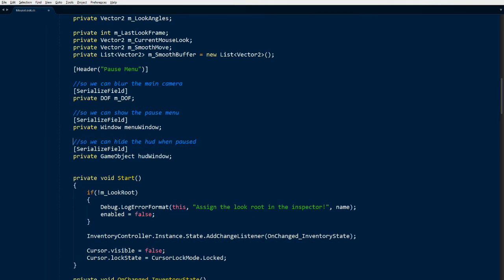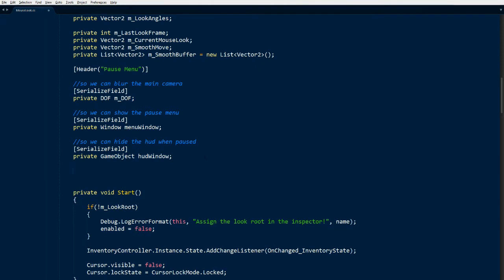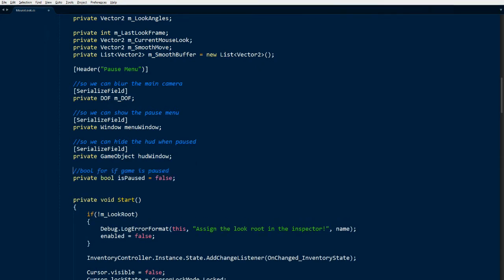One more variable: a GameObject for our HUD — that's the entire HUD UI section in Ultimate Survival, which by default has the hotbar, stamina bar, and FPS counter. I like to turn that off when paused to keep the pause menu nice and clean, but it's your game so do what you want. Last but not least, I'm adding a boolean to track whether the game is paused, so I can control the menu a bit more cleanly.